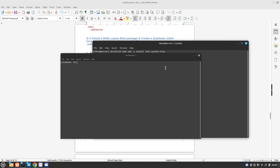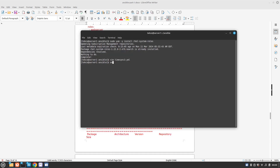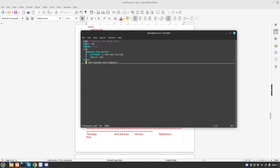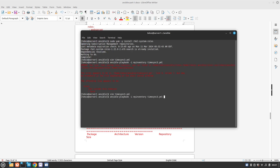Now let's run our playbook and check if we are successful. To run our playbook: ansible-playbook, my inventory because I have the host entry there, and the playbook is timesync3.yaml. We have some issue — I think there is a spelling mistake. It should be 'roles'. Let me fix that and run timesync3 again.